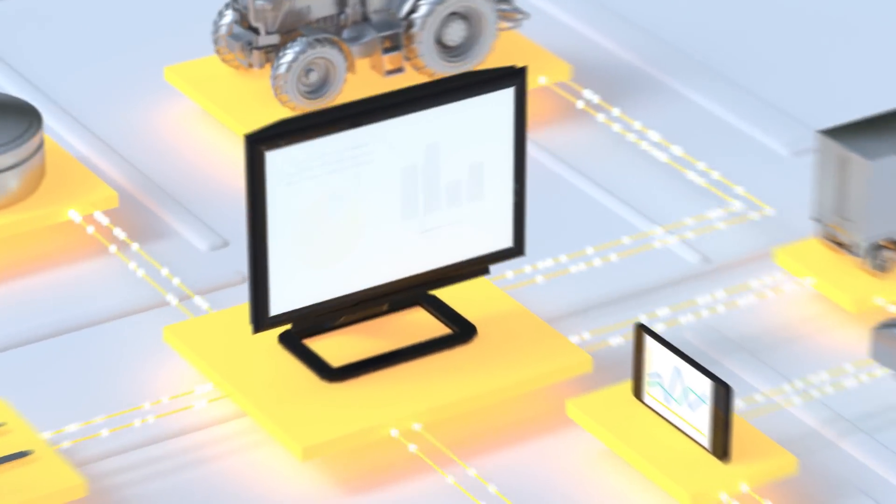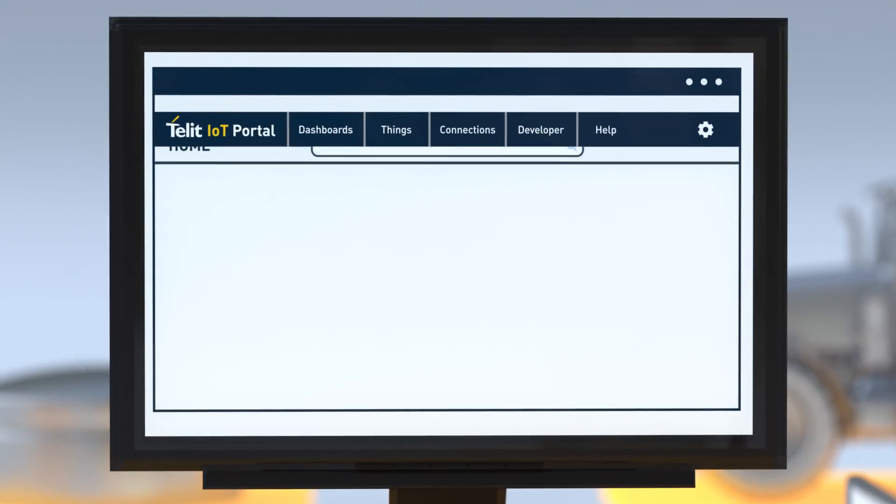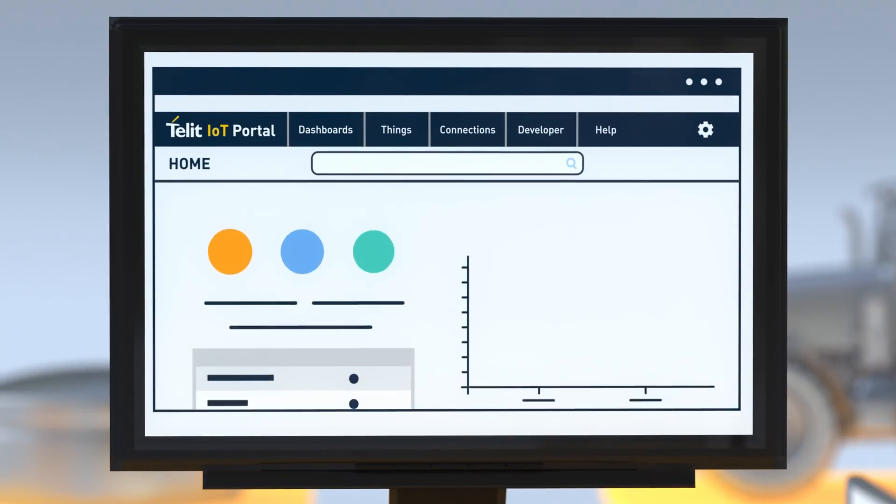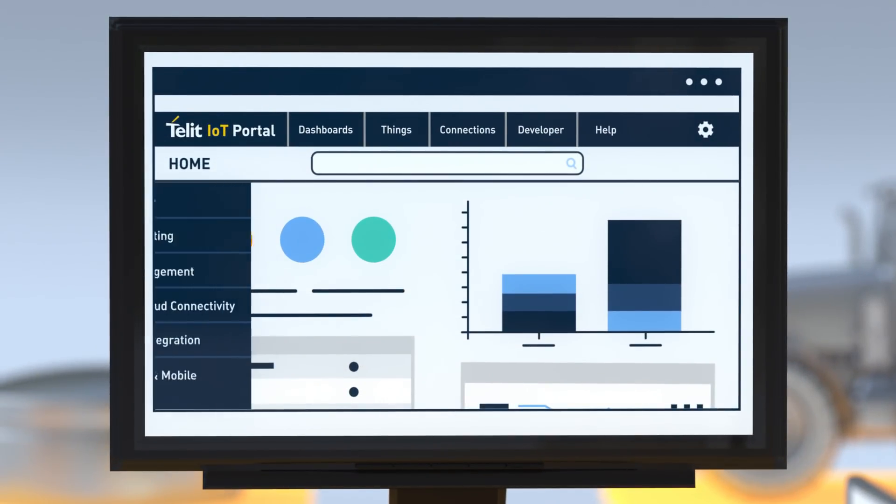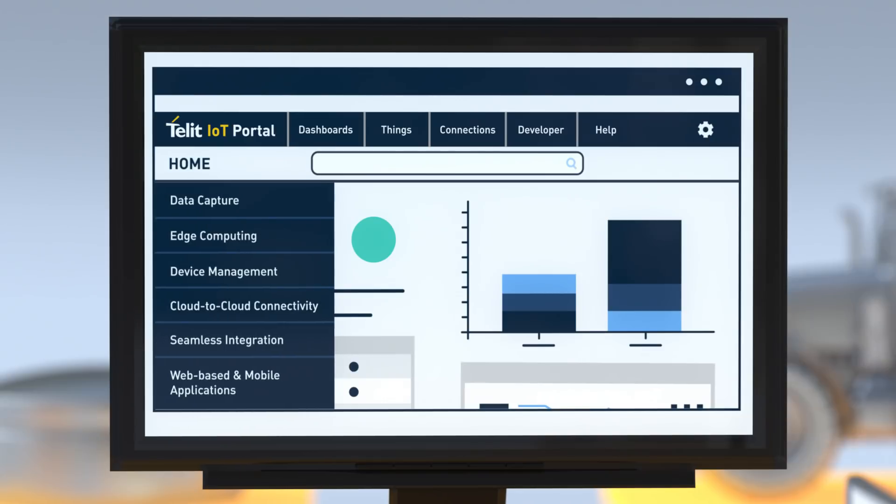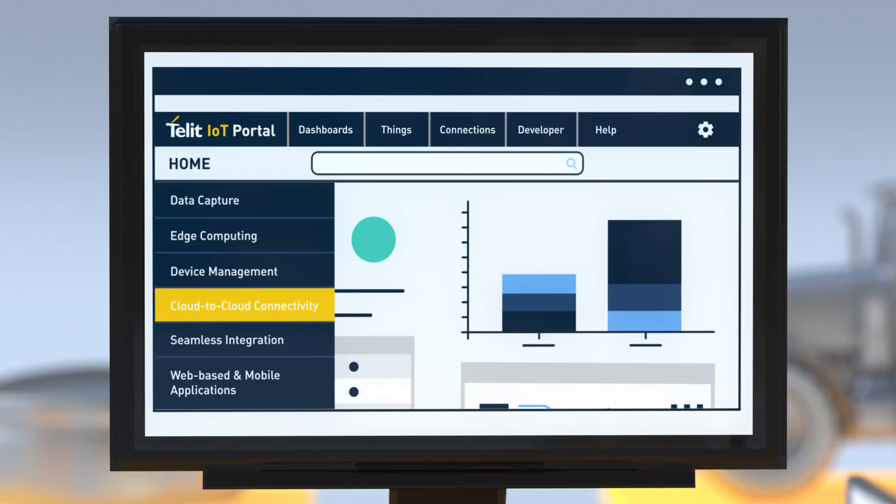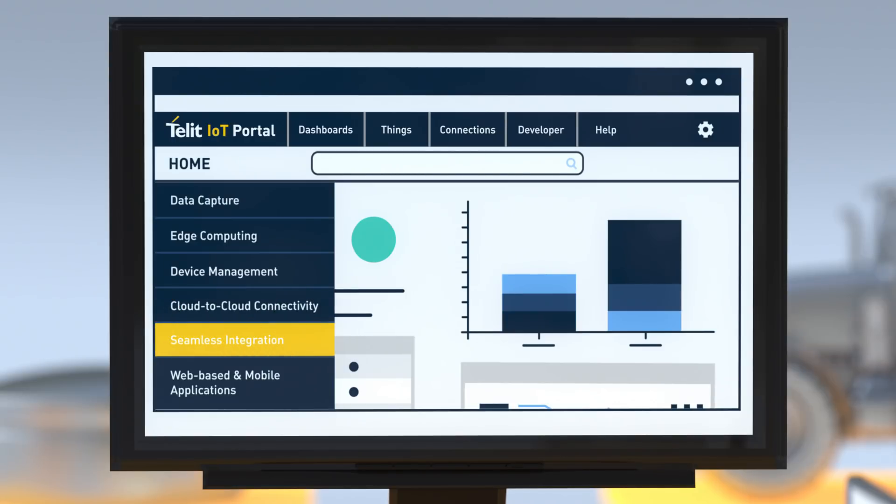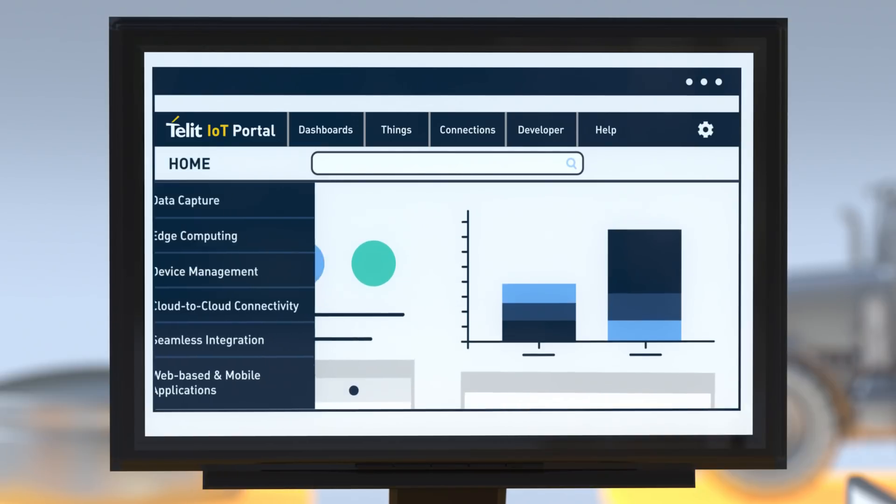Getting started is easy with the Telet IoT portal. Our cloud-based platform-as-a-service gives you full access to the entire software suite for data capture, edge computing, device management, cloud-to-cloud connectivity, seamless integration with your existing enterprise systems and web-based and mobile apps, and everything in between.